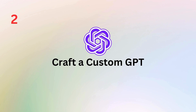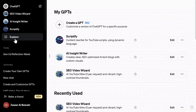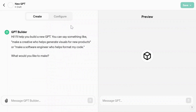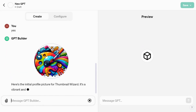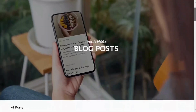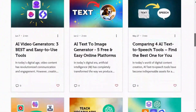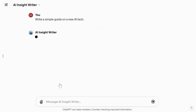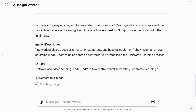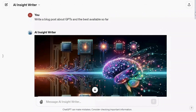Tip number two is a real game changer: creating your very own custom GPT tailored to your image needs. You can specify the style, details, angles, and more to get exactly what you want. Building a custom GPT allows you to set your preferences once and for all. For instance, if you're creating images for your blog posts, you can instruct your custom GPT to generate images that match your content easily. This saves you from repeatedly giving the same instructions and streamlines your creative process.